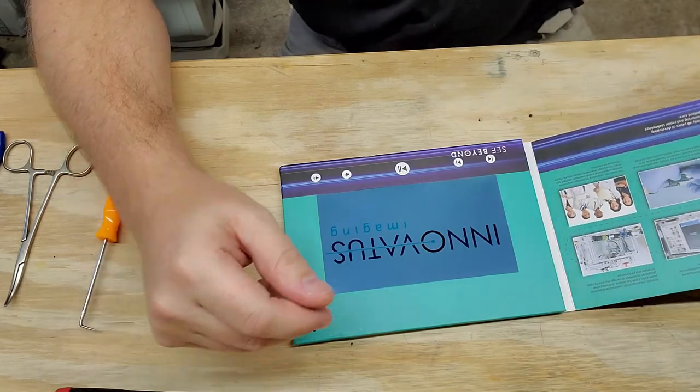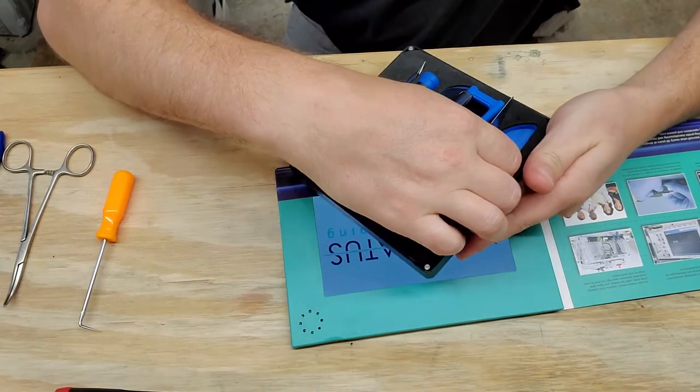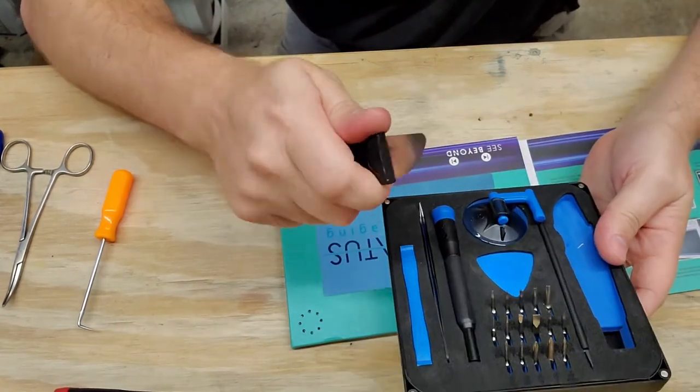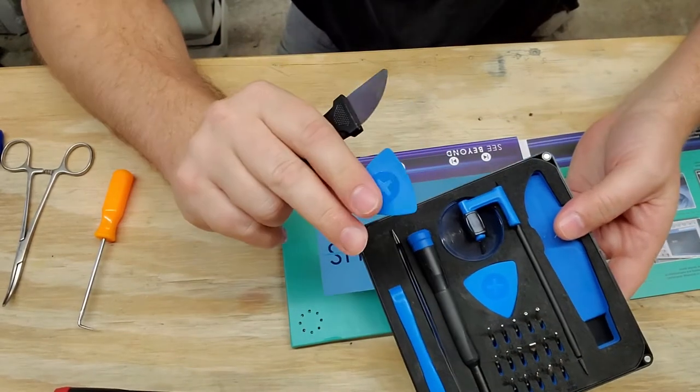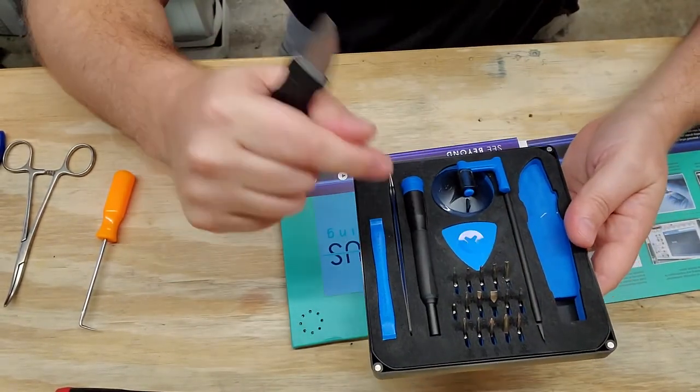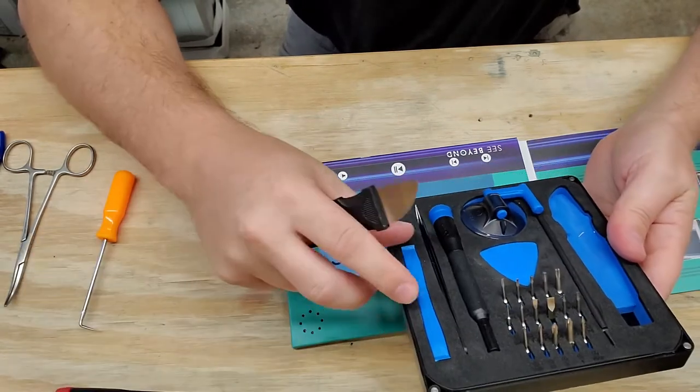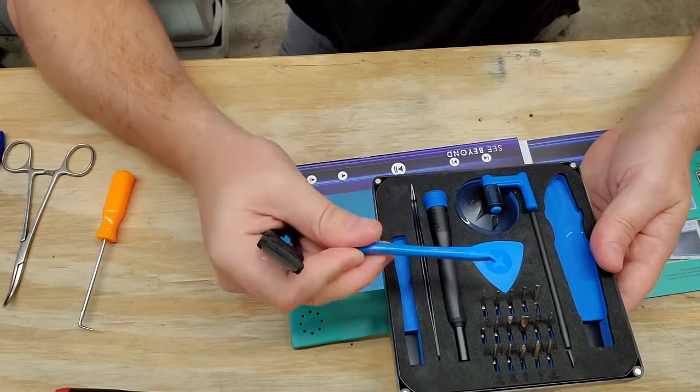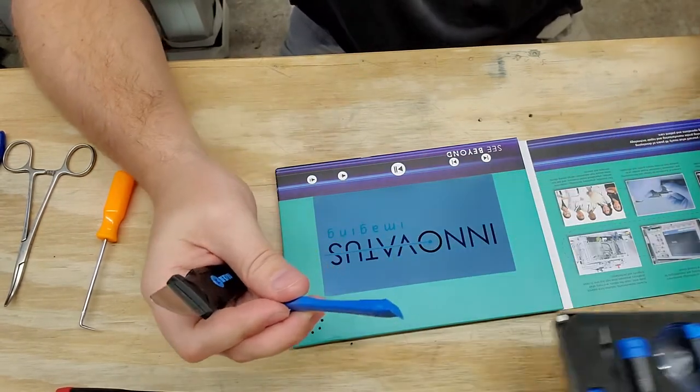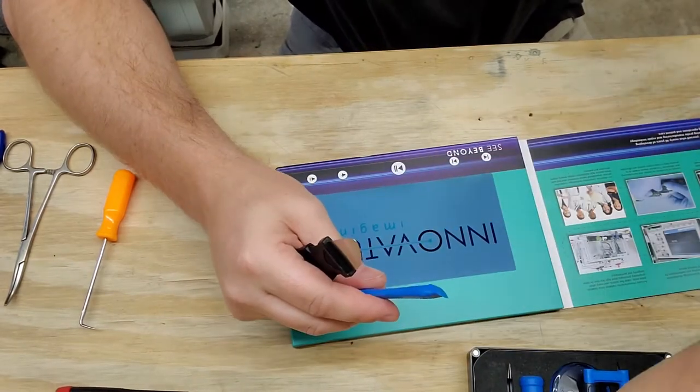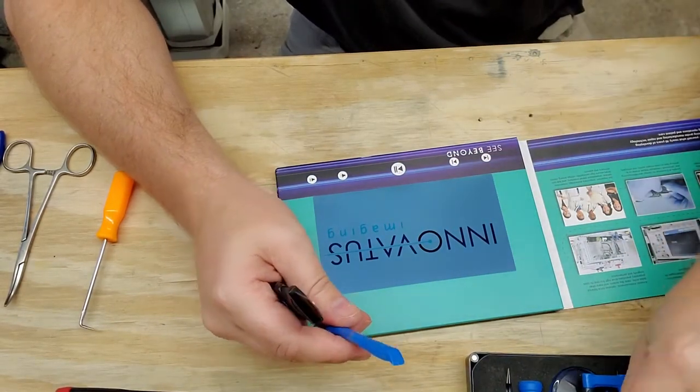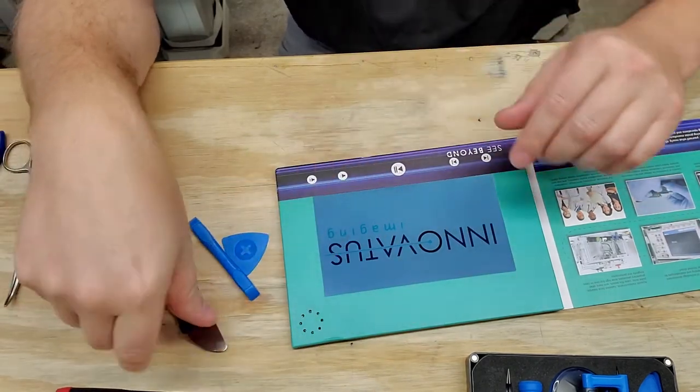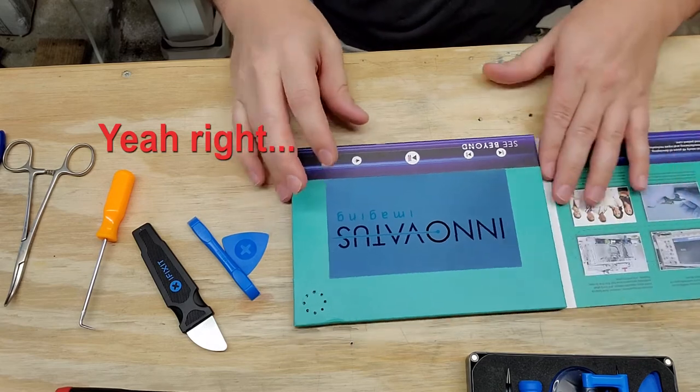So to get me started, I have my iFixit kit right here which comes with a very cool spudging tool and also some plastic spudging tools. I'm going to have a link to this kit in the description. It's got some real cool features if you guys open up sensitive electronics. It's got non-marring spudging tools and things that look like a guitar pick. We're going to use all these tools to very carefully open up the case on this guy.